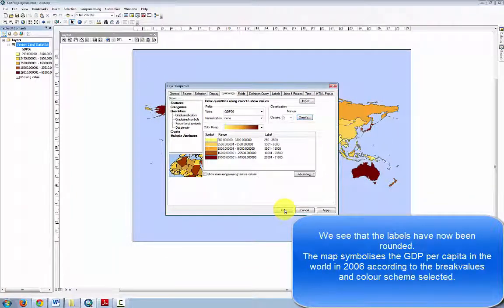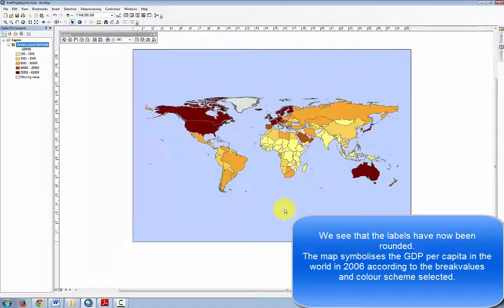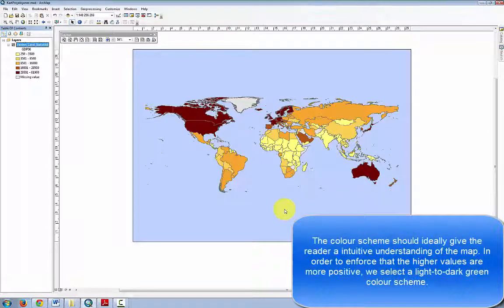The map symbolizes the GDP per capita in the world in 2006 according to the break values and color scheme selected. The color scheme should ideally give the reader an intuitive understanding of the map. In order to enforce that the higher values are more positive, we select a light to dark green color scheme.